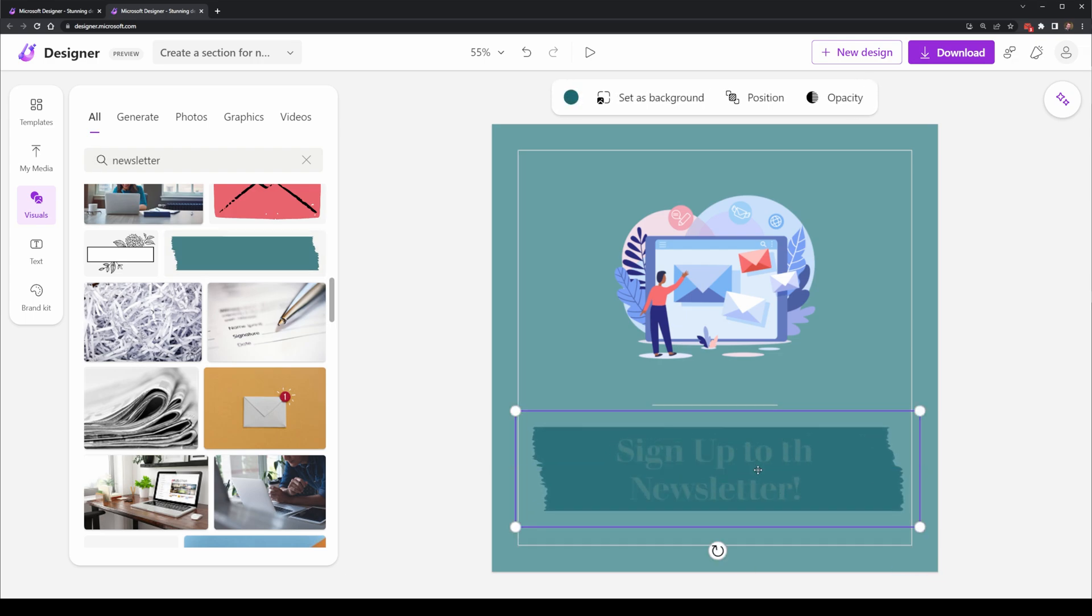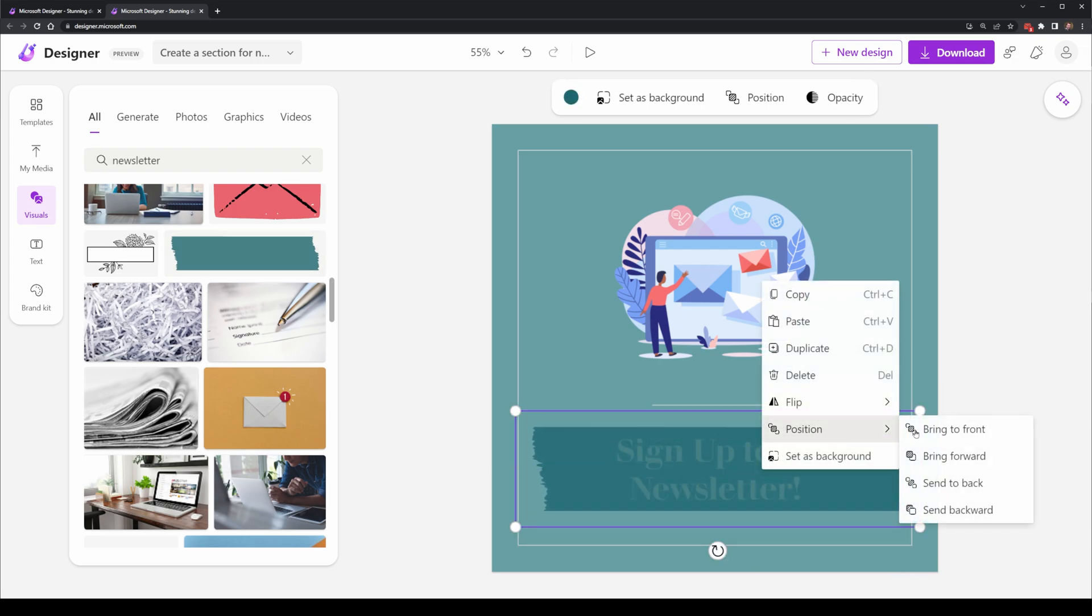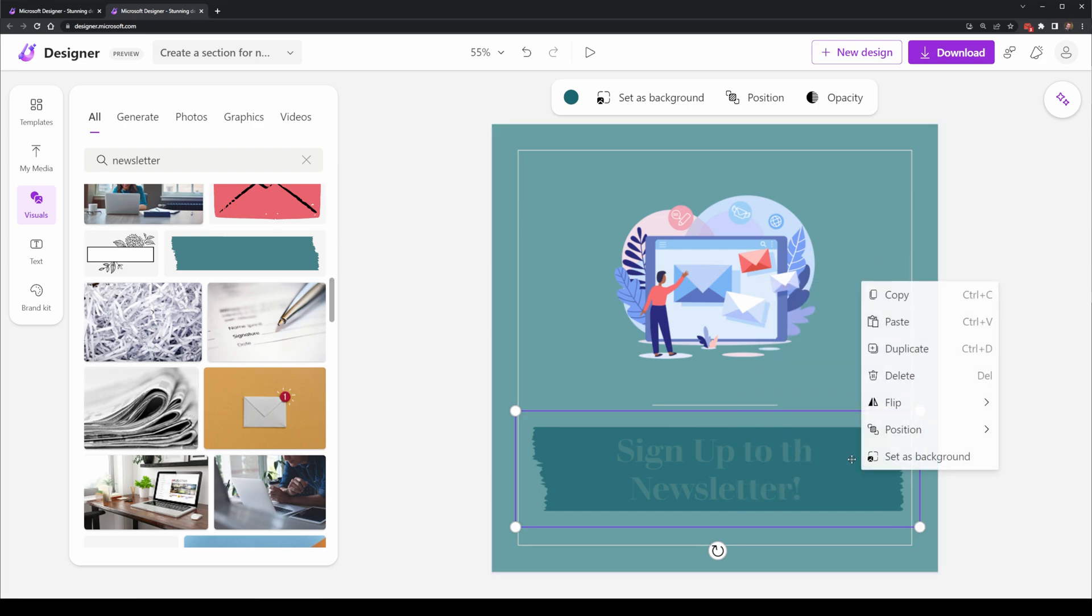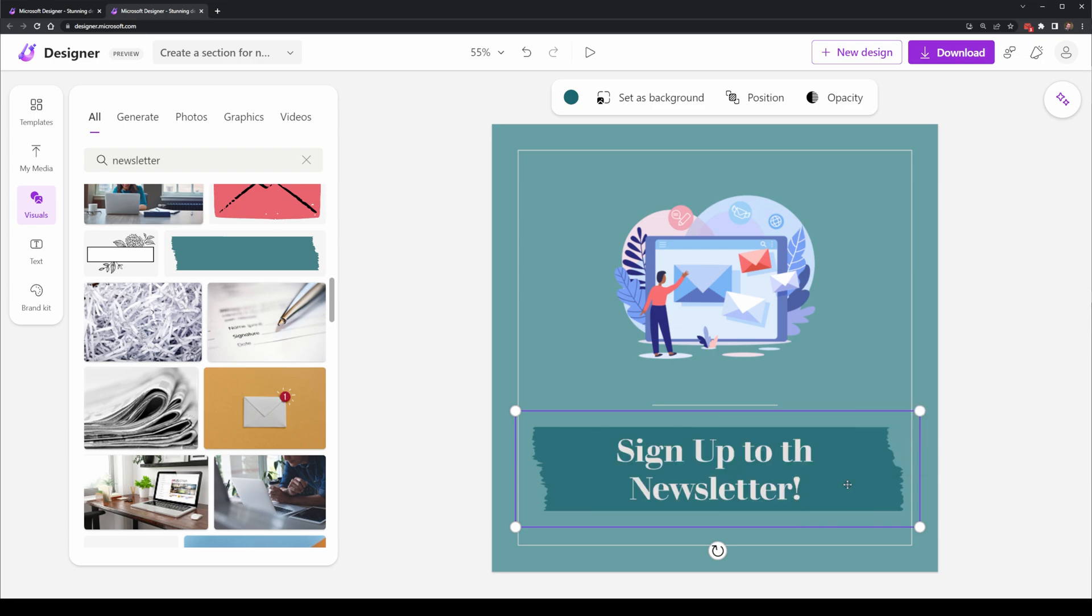And then I get very similar options to what I find in Microsoft's other products, like this layering system where I can change the position of this object and move it back into the frame so that the text is above it.